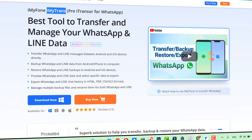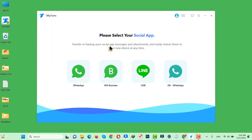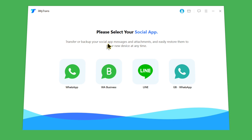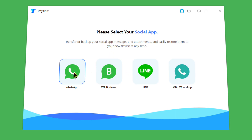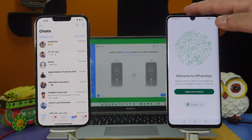After installation, open it up. With this software you can also transfer your WhatsApp Business messages, Line messages, and others. In this case I am going to transfer my regular WhatsApp messages, so I am going to select the first option. Now you need to connect both your phones to the computer using your USB cable.